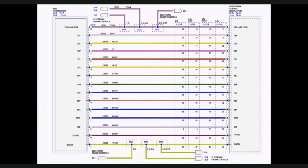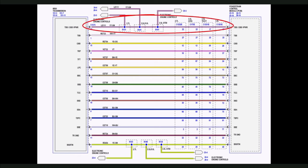In this example from a 2015 F-150, notice that LE111 also feeds VREF to the transmission speed sensors. If there were a circuit malfunction with LE111 on this vehicle, we would also have DTCs for the transmission sensors as well as the engine sensors.